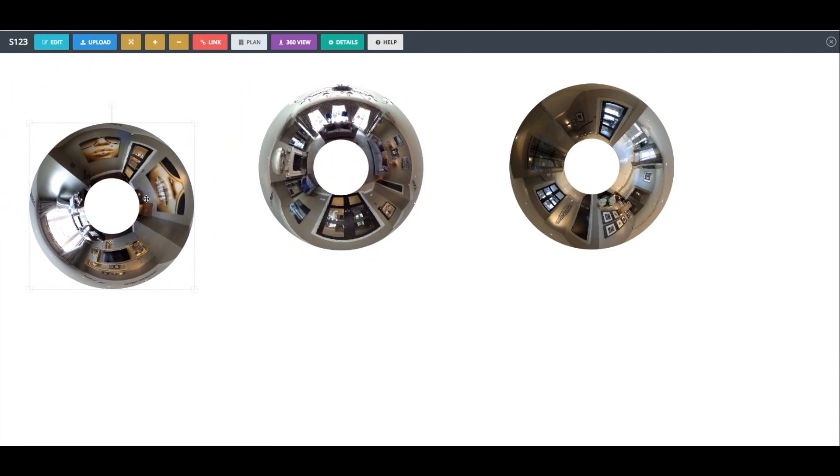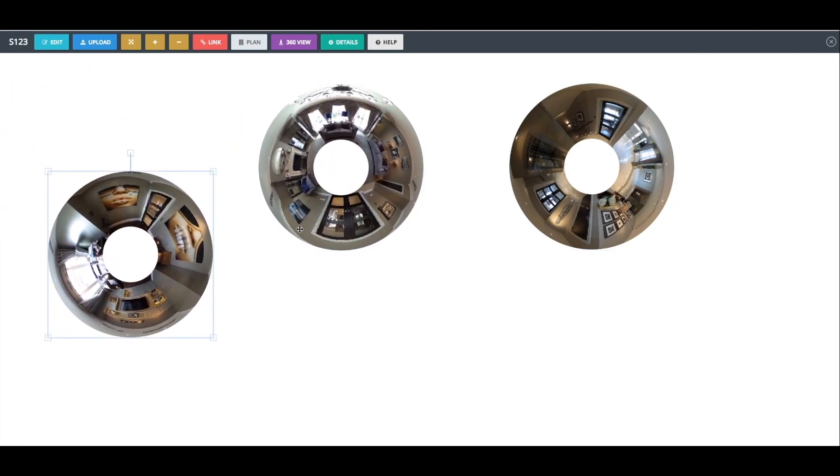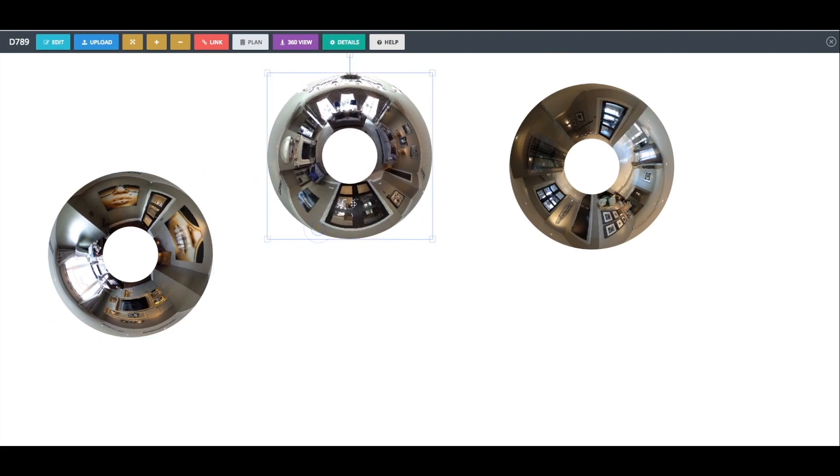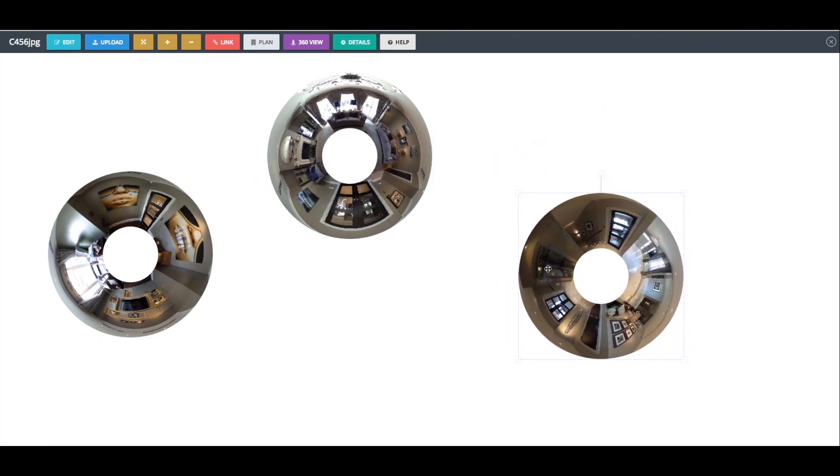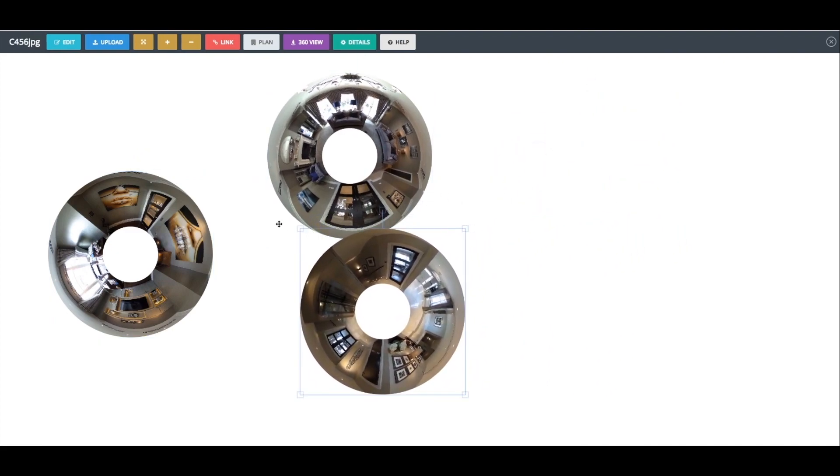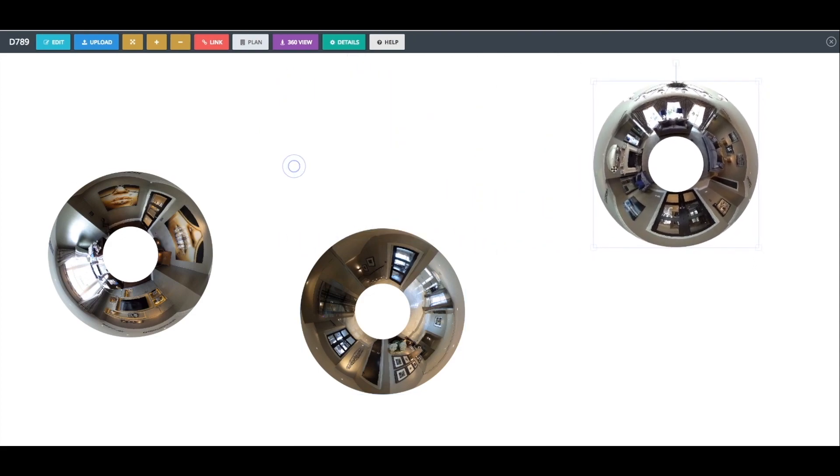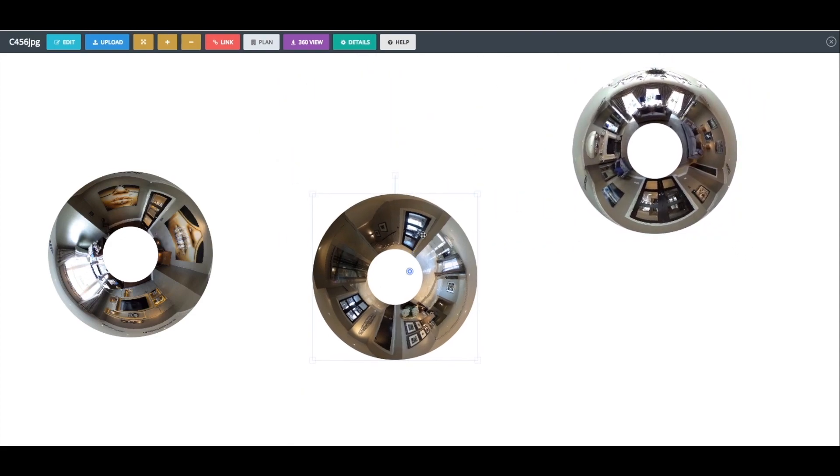Once the Donuts have been created, you can now spend a few moments organizing, resizing and orientating the Donuts into the desired positions before proceeding.